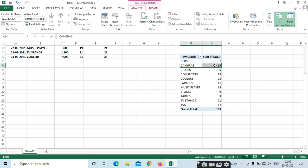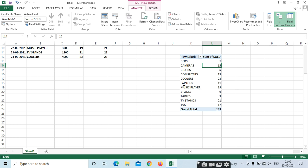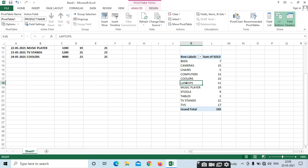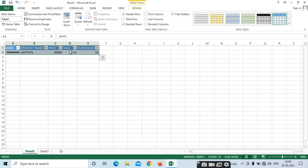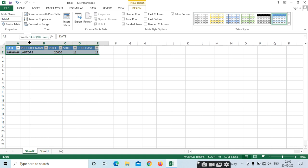Cameras I have sold 15. These are the details. If you want to know the total details for a particular product, just place the cursor where you want to open the particular information. Just double-click on the product. It will open in the next sheet.